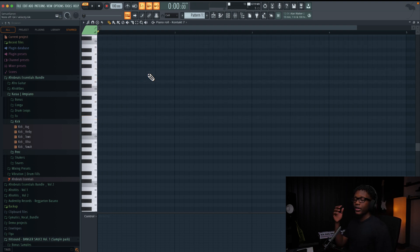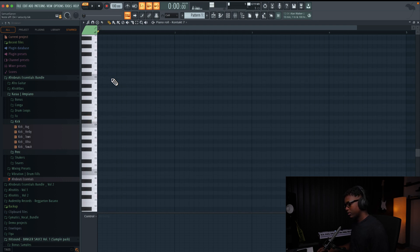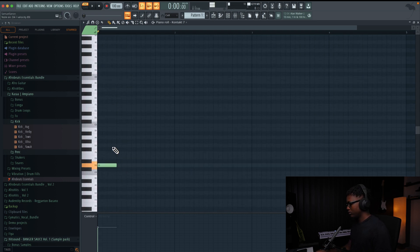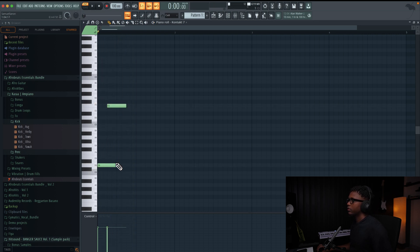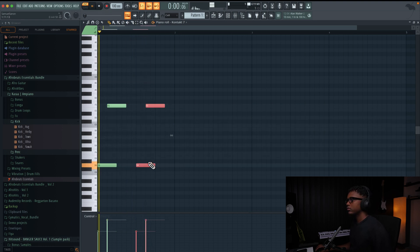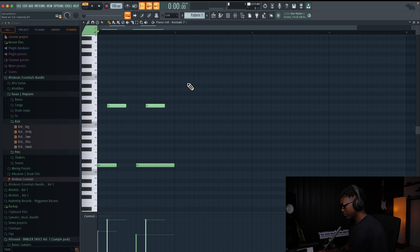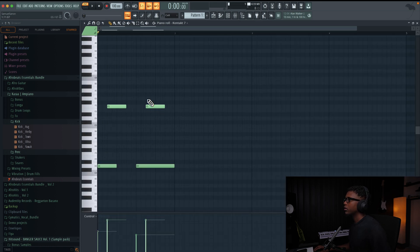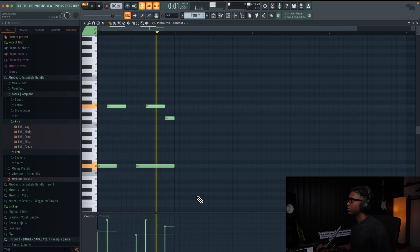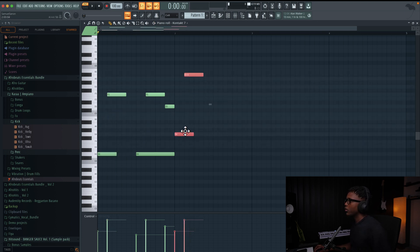Sounds so nice guys, and we're gonna make it sound more interesting by mixing. We're gonna try to mimic a guitar player. Maybe we're gonna go out here. Maybe we're gonna go with a G.